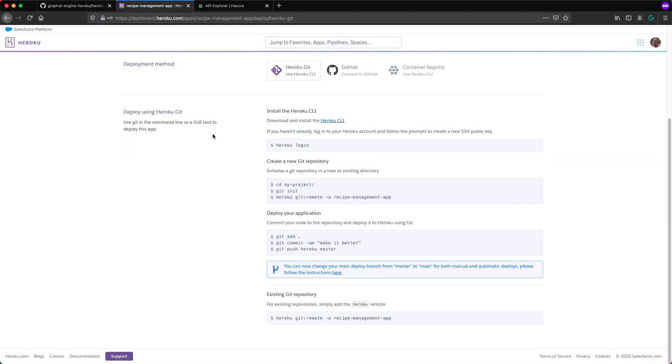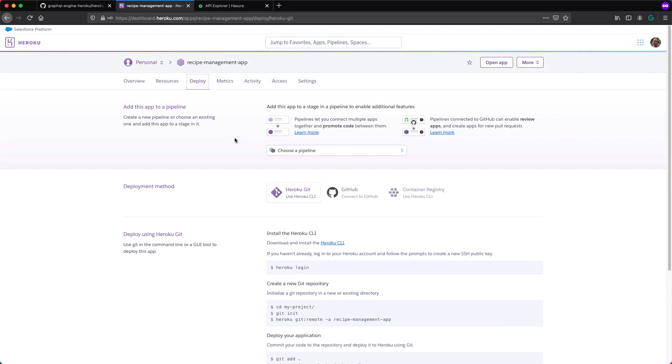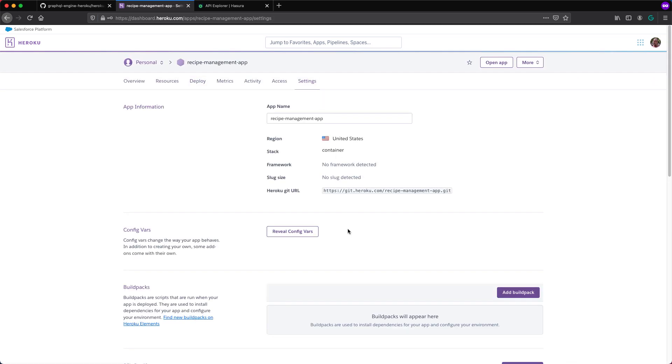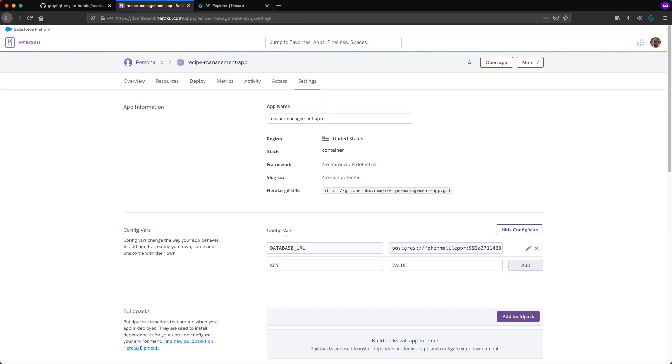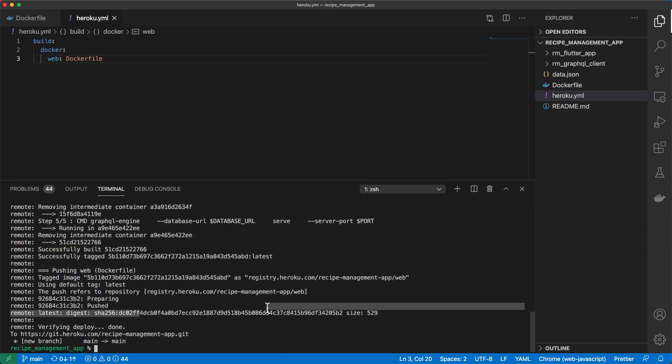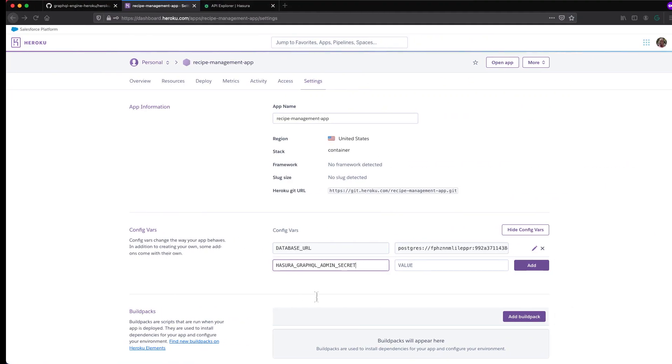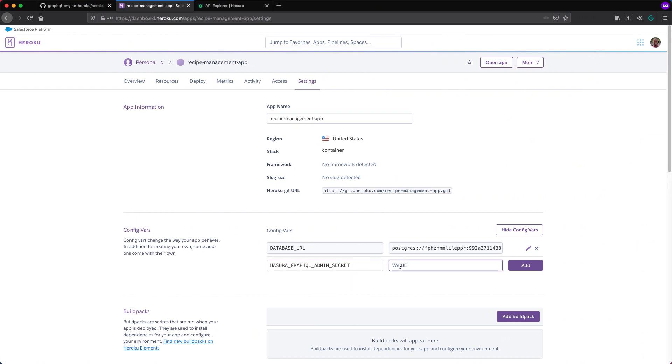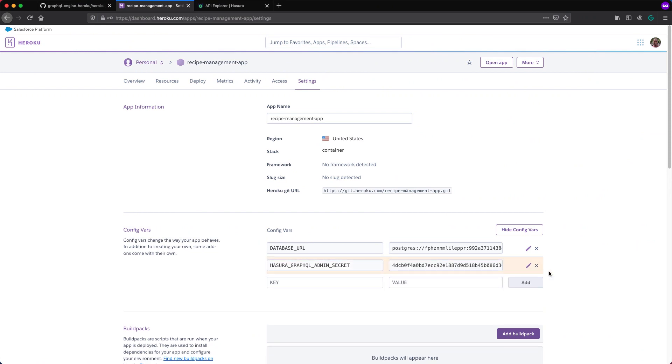So we'll come back to our Heroku app and then under settings, config variables. We want to add one called Hasura GraphQL admin secrets and then the value. I'll just copy some random string here. Obviously don't do this in production, but just for the sake of our example, paste that in here and click add.